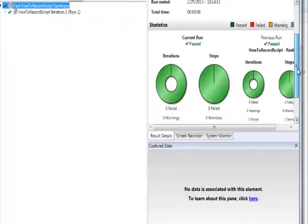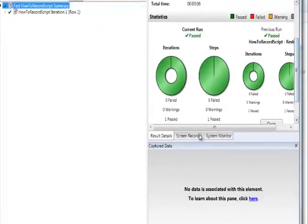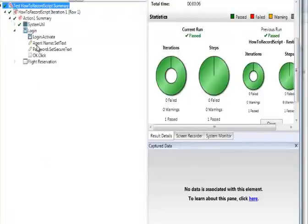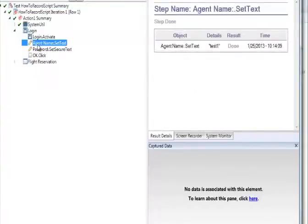As you can see, everything turned green. In our application, we could give any value for user ID and it's showing as passed. If you want to see the details, on the left-hand side click the arrows. And if you click on the agent name, which was our user ID, it says that we gave the value as test1.